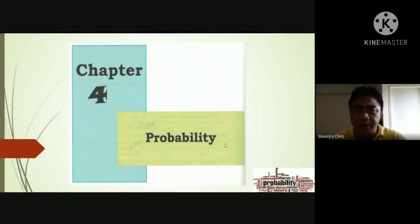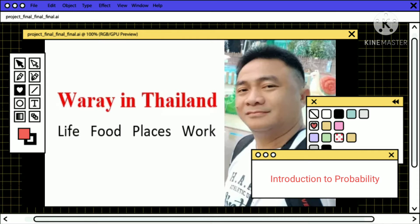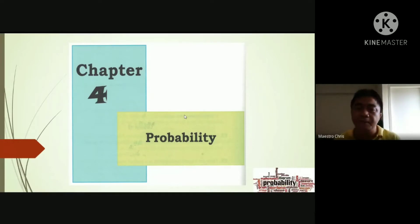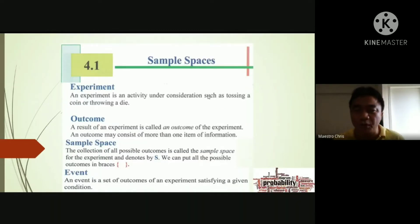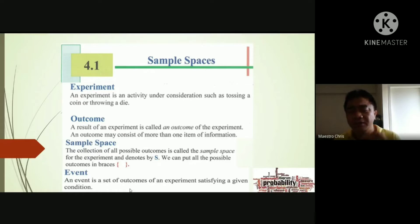We're continuing now with Chapter 4, which is about probability. Probability is a continuation or part of the principle of counting, because in probability we still do counting. We have there the experiment, the outcomes, and the events — these concepts carry over from the principle of counting. So probability is like the application of the principle of counting.